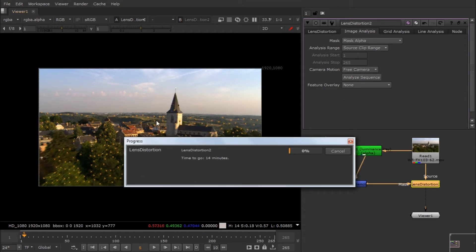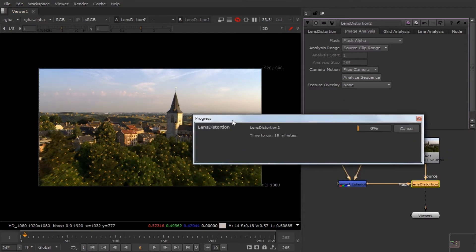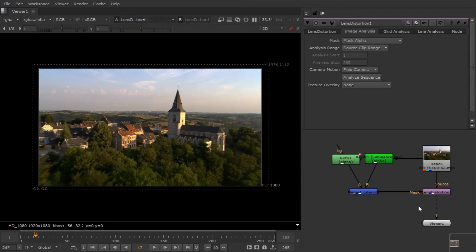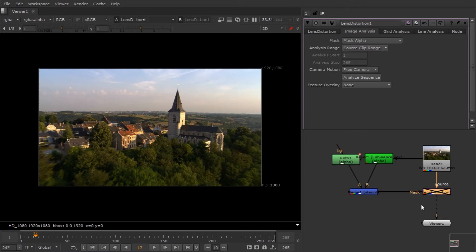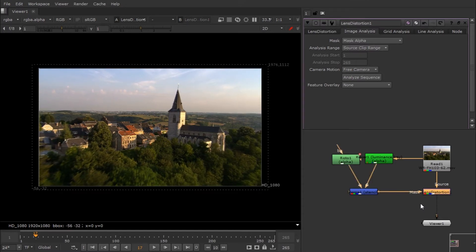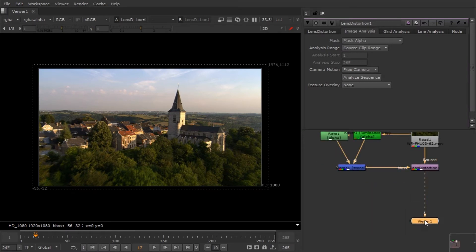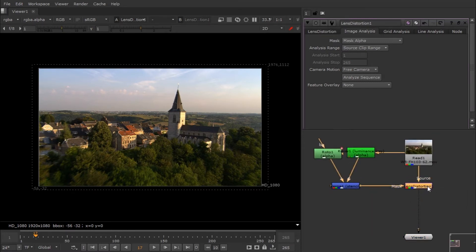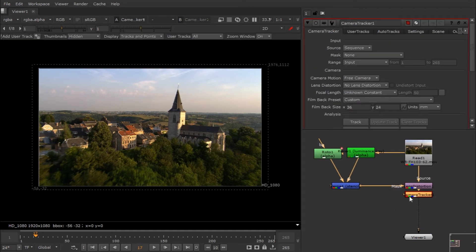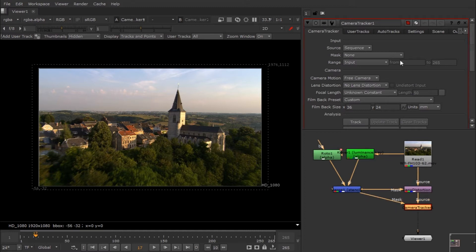Skipping the analysis step — as you can see, when I hit D you can see it undistorted our footage, which is pretty cool. Now we can do our camera tracking. Hit Tab and type 'Camera Tracker'. You can see we also have two sources: source and mask.